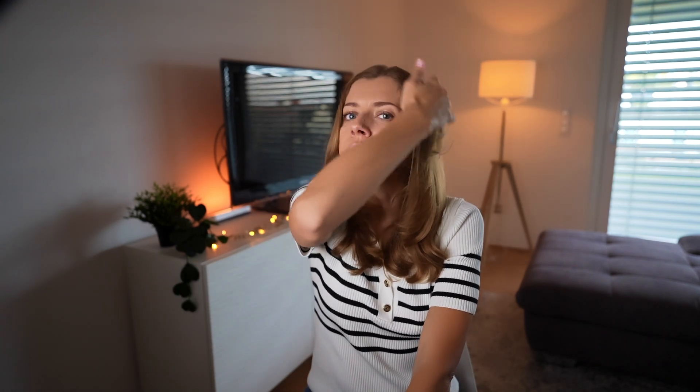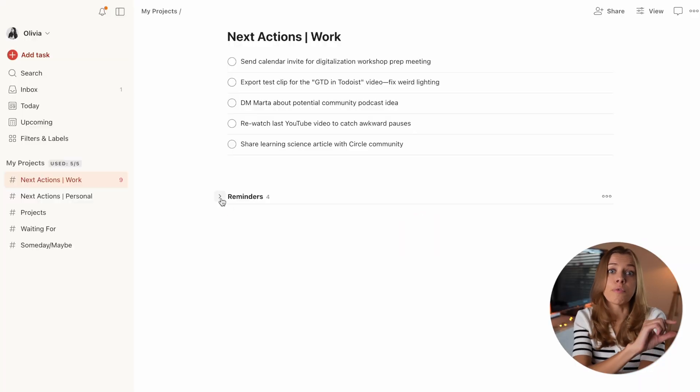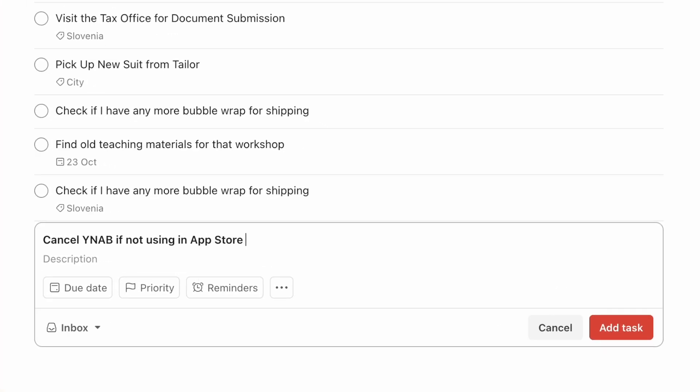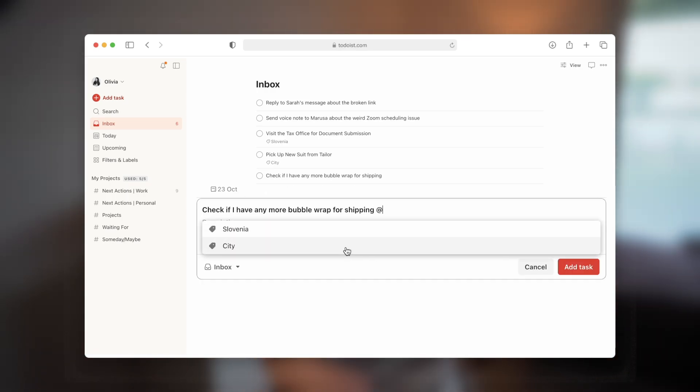Two small tricks I use to simplify the system further. First: sometimes a task is just a small action I need to be reminded of on a certain day, like cancelling a trial subscription — there's no point seeing it before that day. So I created a reminder section in my next actions list and add these tasks there with deadlines. I keep this section collapsed because I never review it; the tasks automatically show up in my today list when due. I also set trial subscription reminders a few days before the actual date, just in case, and add details like the trial end date and potential charge. Second: I use tags for tasks that can only be done in specific settings — I have Slovenia and city tags, so I can easily filter out those tasks in the moment. In GTD speak, these are called contextual lists.